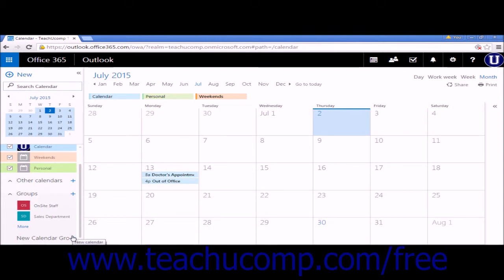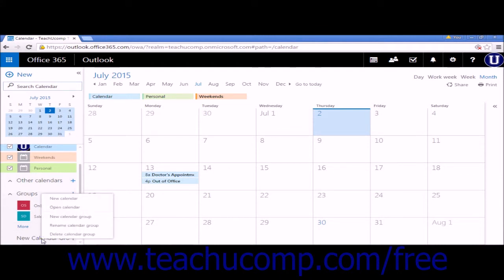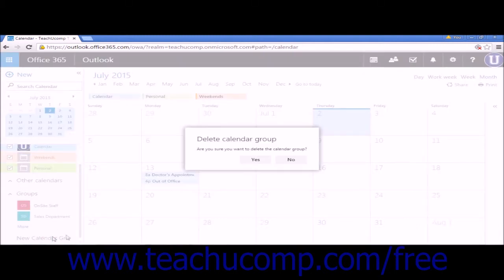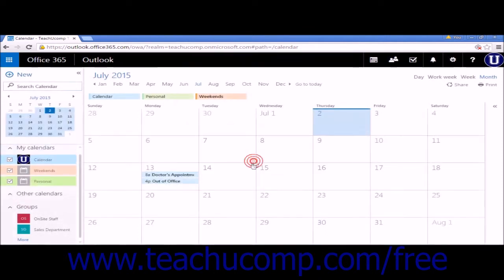To delete a calendar group or a single calendar, right-click the group or calendar name and select Delete Calendar Group in this instance. The pop-up confirmation box will appear. Click Yes to confirm you want to delete the calendar group.